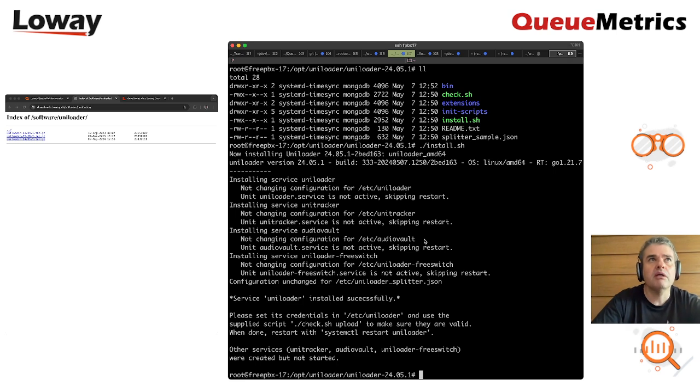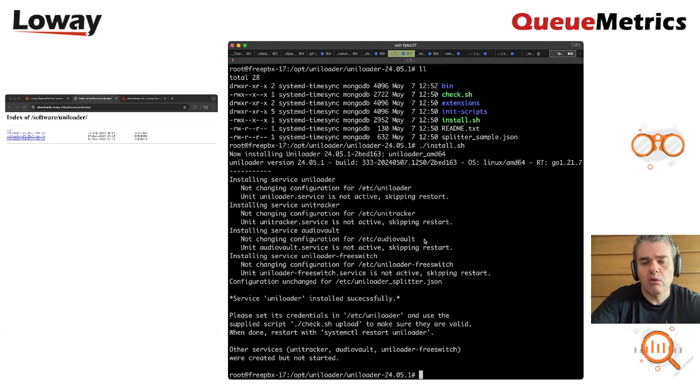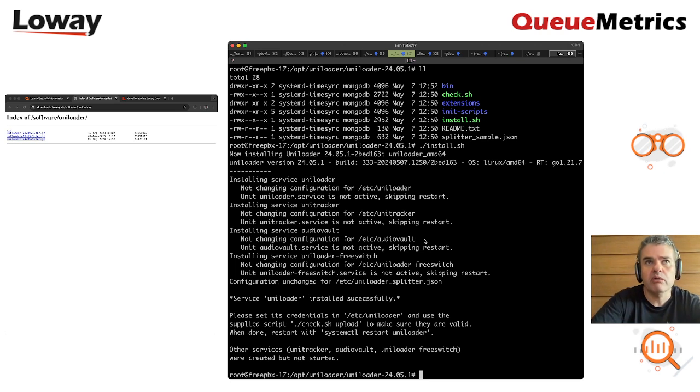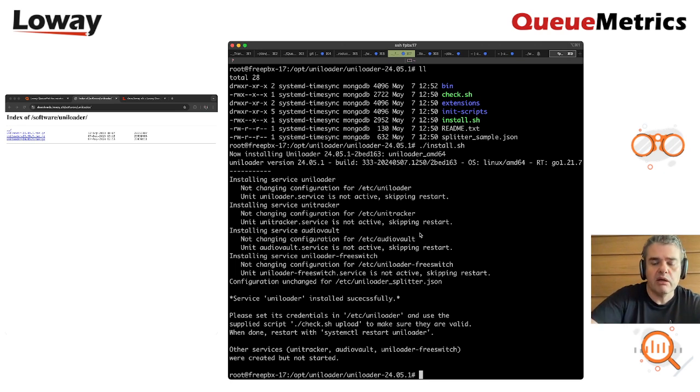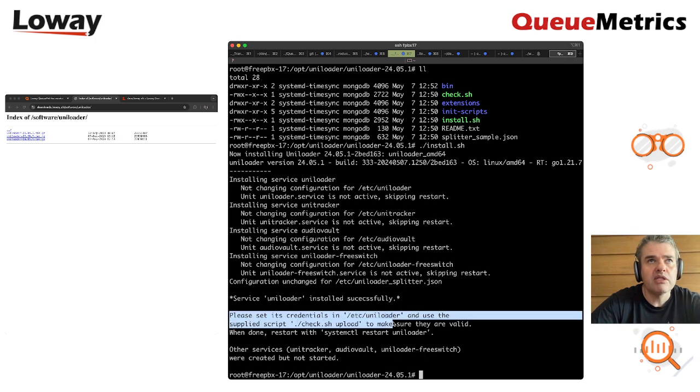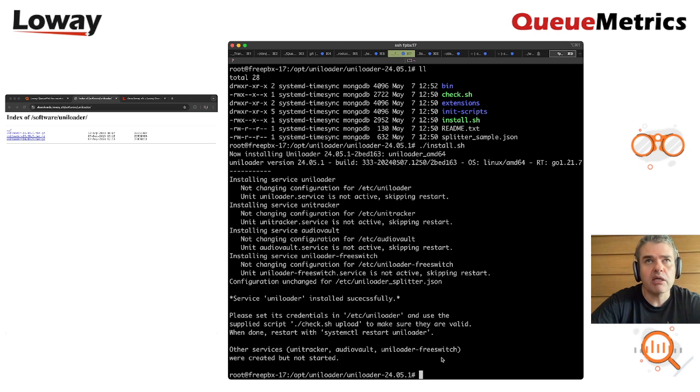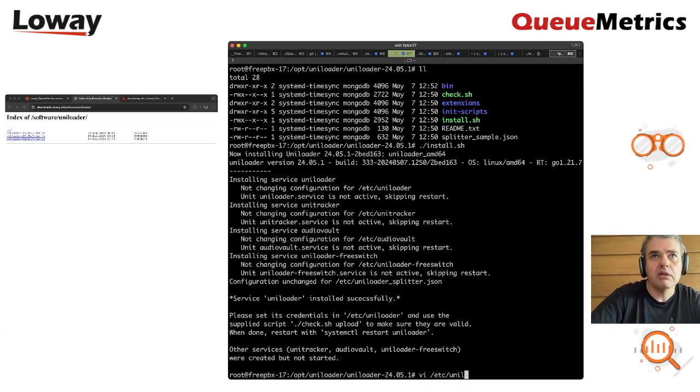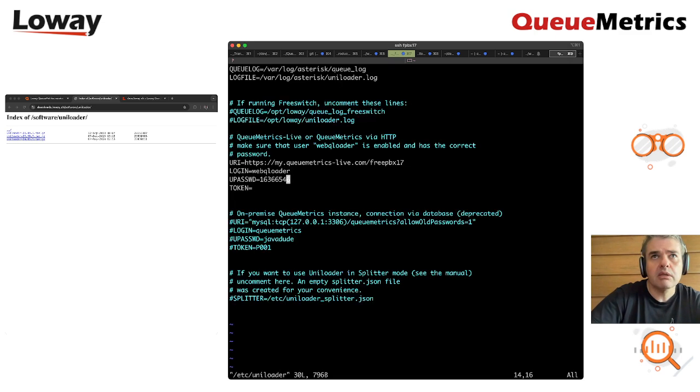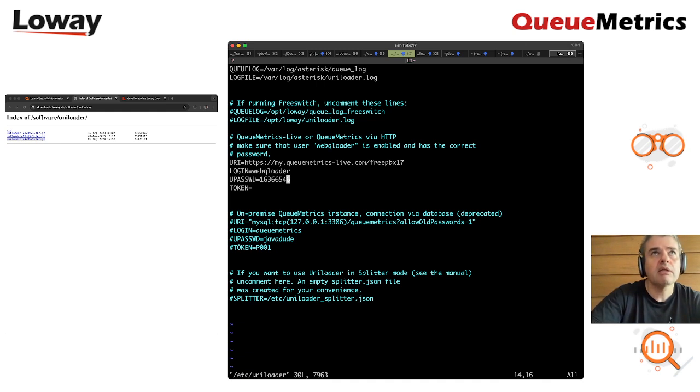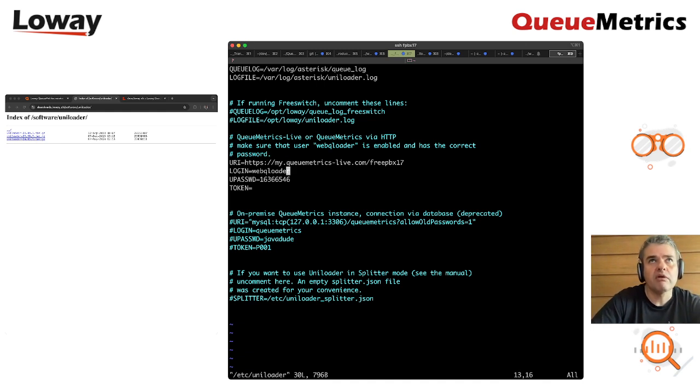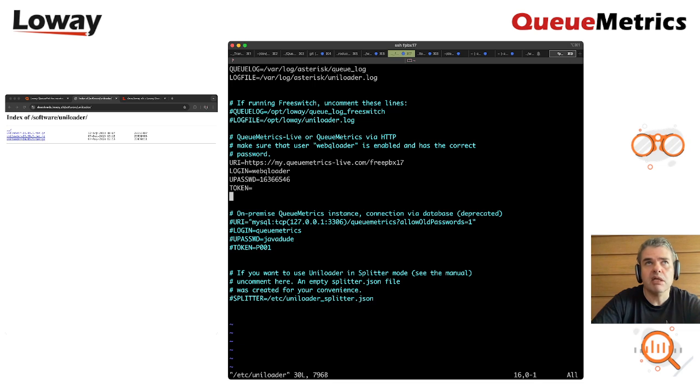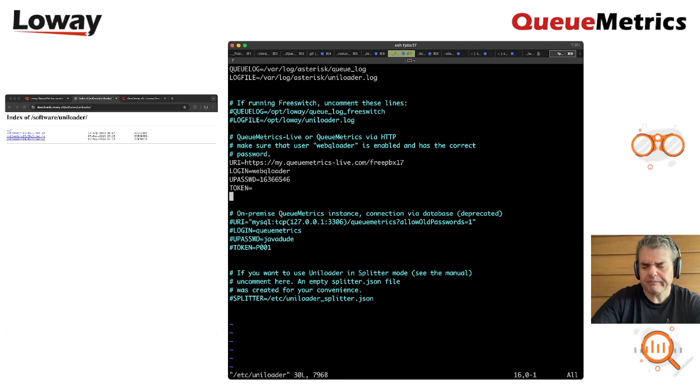Of course, as this is a package, it doesn't really know where to upload data, so we are going to take a second and we have to tell it, it's written here, to set its credentials in /etc/Uniloader and then run a check. So, we do this, /etc/Uniloader, we have the credentials here that I already set for FreePBX 17, that is my server. The only things we have to change is the URL and the password, the rest should be okay.